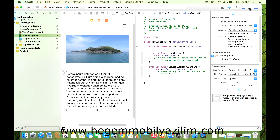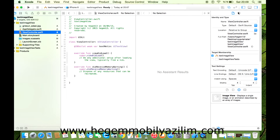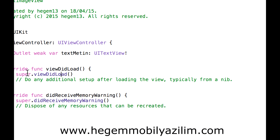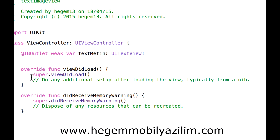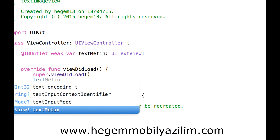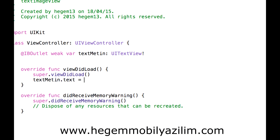Sistem açıldığında, yani viewDidLoad içinde diyoruz ki: metin.text eşittir. Daha önce bir metin girerken 'Merhaba Dünya' diyebilirdik, hatırlarsanız. Ama text view'in avantajı satır satır veri ekleyebilirsiniz.